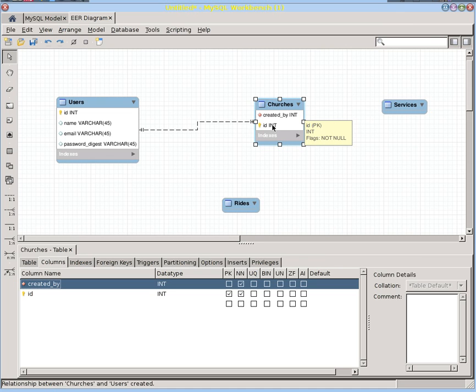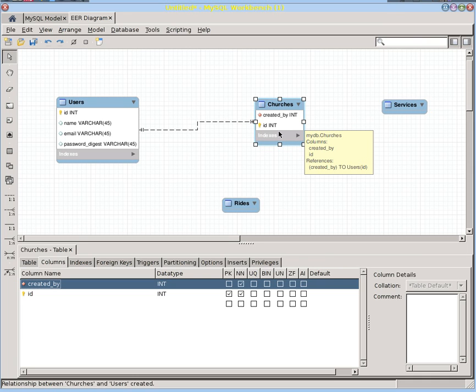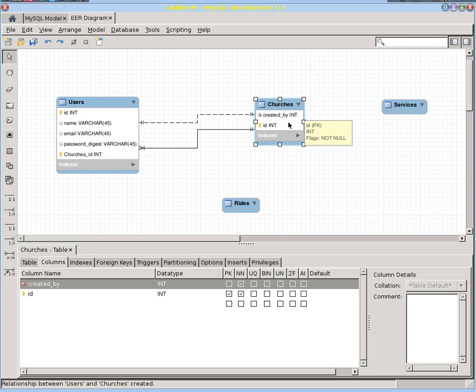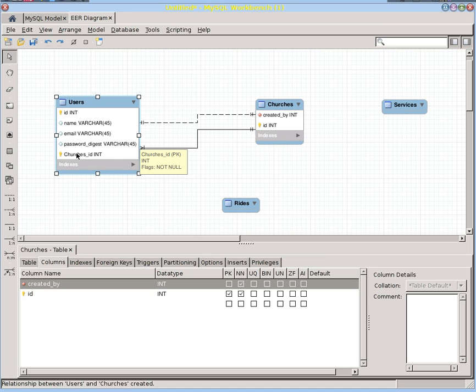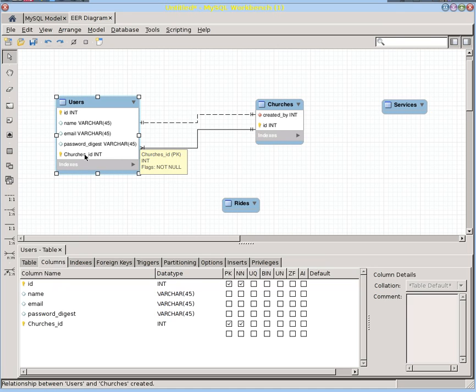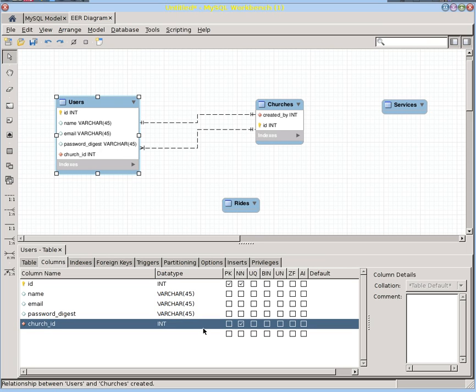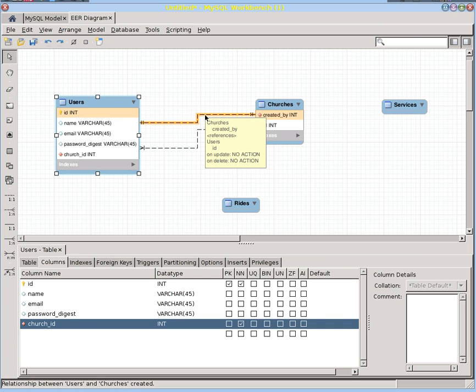But we also know that users attend a church. So there's a different relationship going on here where users attend a church. And so let's follow the Rails convention here. And this would be church ID, the foreign key. It only can be an ID for a particular church. It's not the primary key, it's a foreign key. So now we know that a church has many attendees, but only created by a single user.